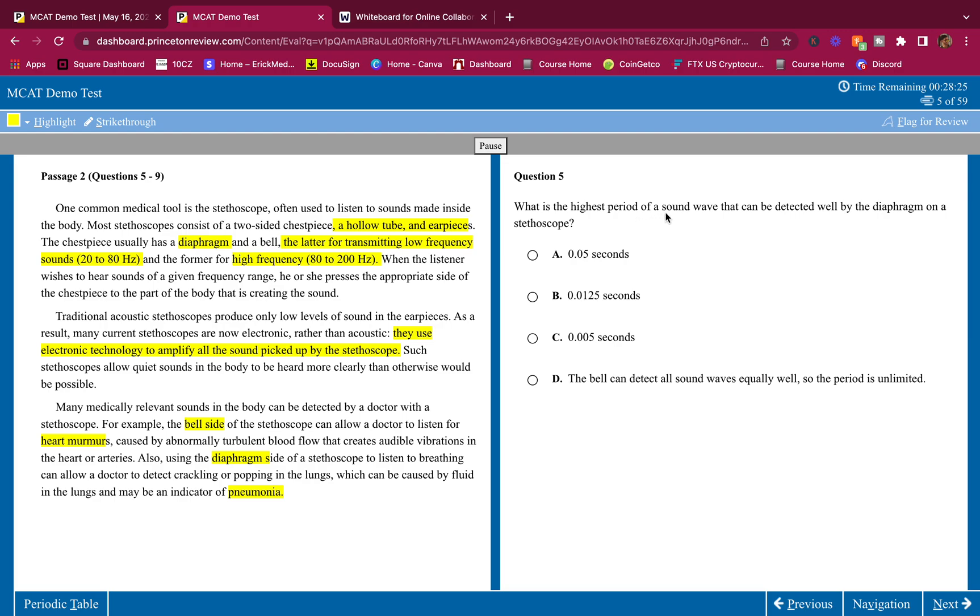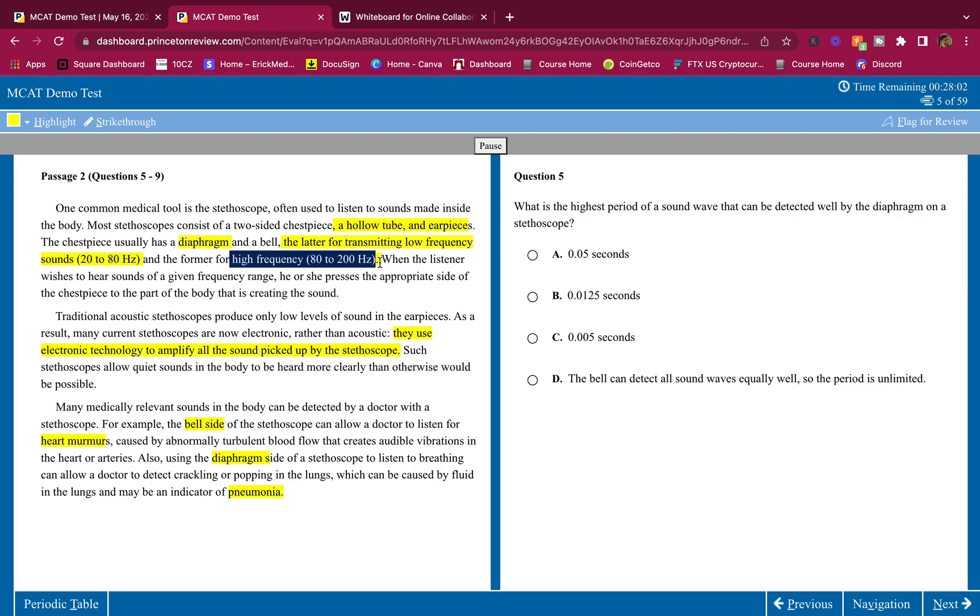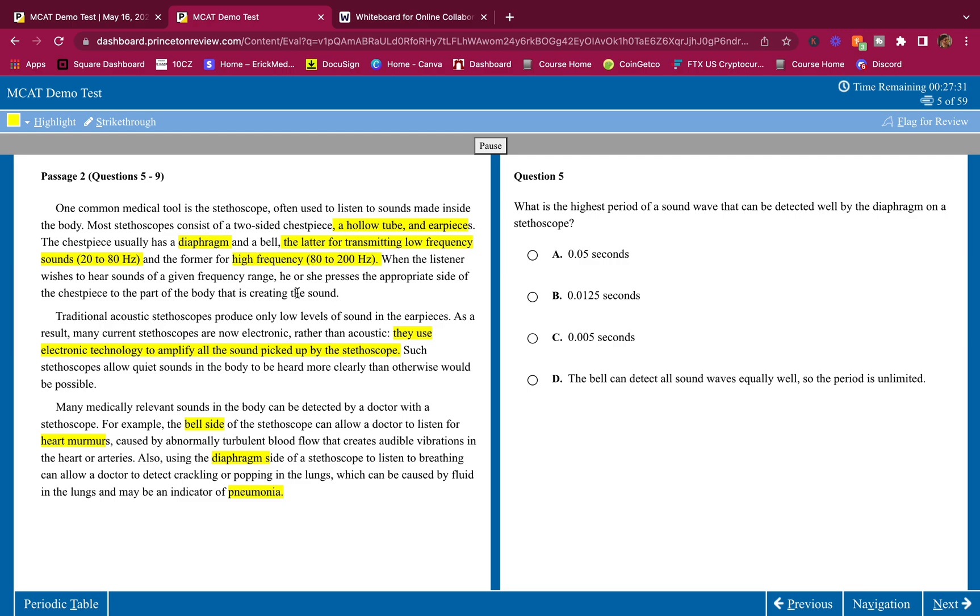What is the highest period of a sound wave that can be detected well by the diaphragm on a stethoscope? Period. We know period is equal to one over frequency. So if we're looking at the diaphragm here, the diaphragm is for high frequency, 80 to 100. So which frequency would produce a higher period? One over 80 or one over 200. One over 80 would produce a higher period than one over 200. 80 is a smaller number than 200 frequencies on the denominator. So you'd want the lower number on the denominator to produce the higher period. So I'm going to do one over 80 and one over eight, I know is 0.125. And if I have one over 80, then that's 0.0125. Very simple answer is B.